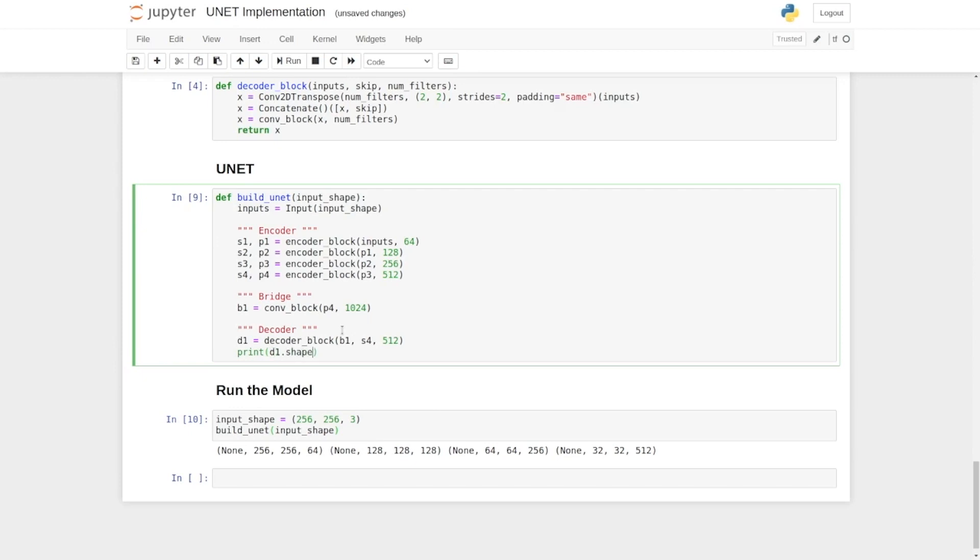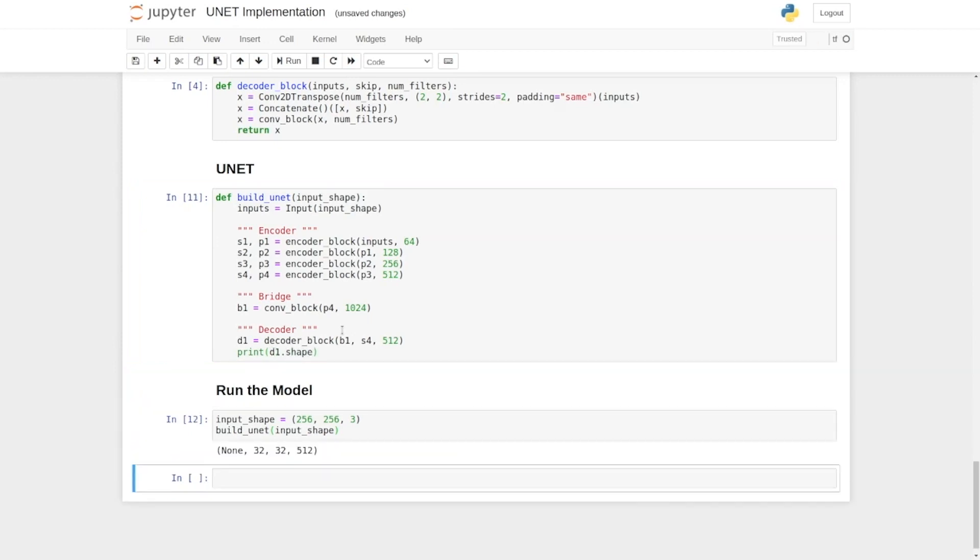We write D1.shape. Let's run the code. You can see that it is 32 by 32.